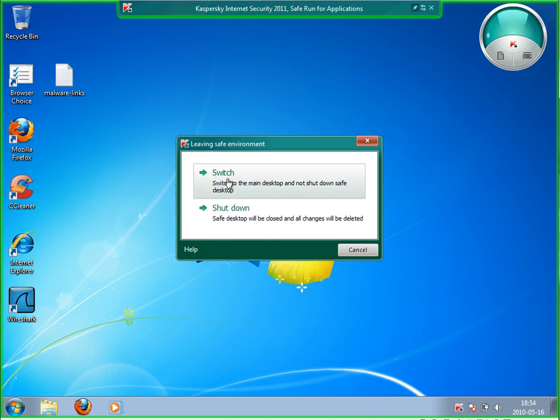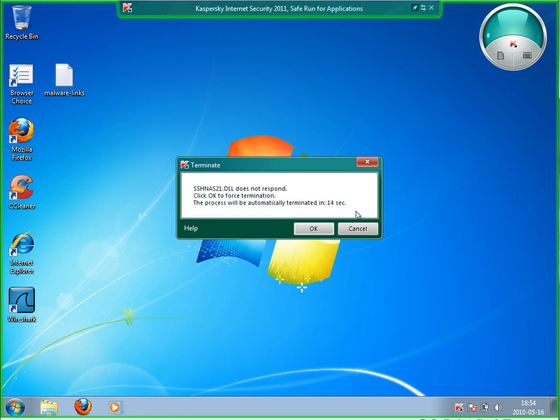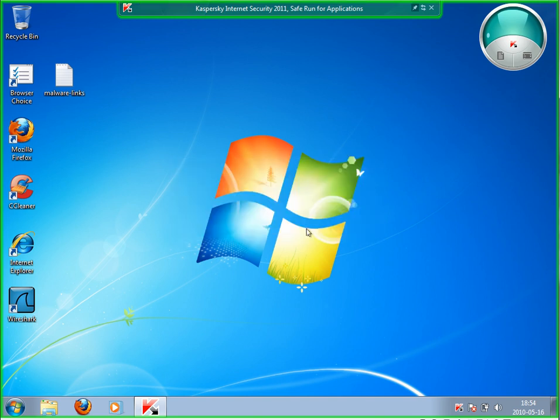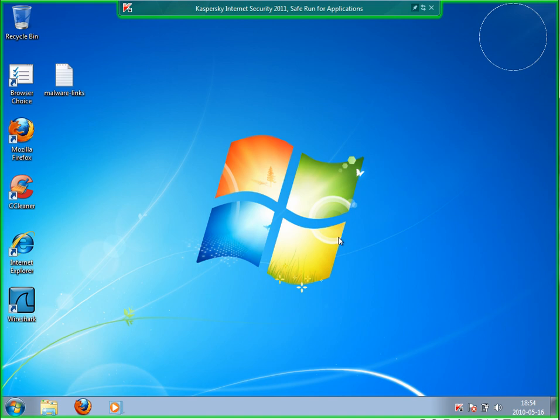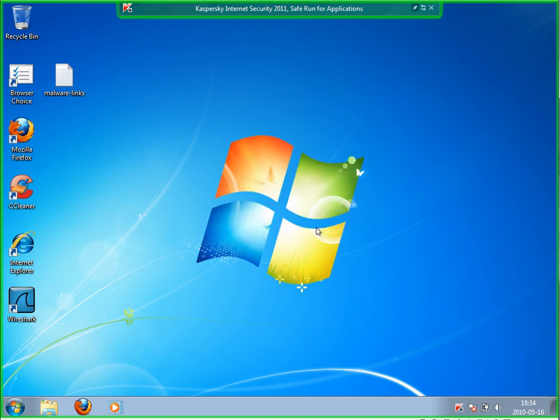I can either switch back to the normal or I can just shut down this safe desktop. I shut it down. Then we have a file which doesn't respond, which is just malware. I said yes, just terminate it. Close it, yes, this also.